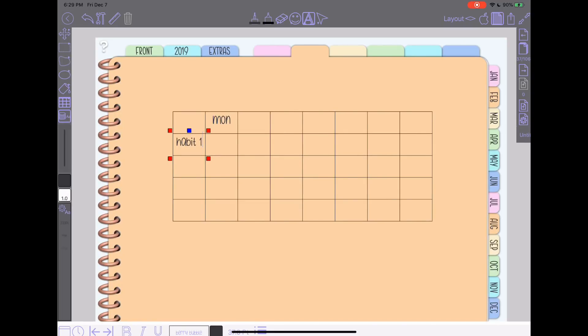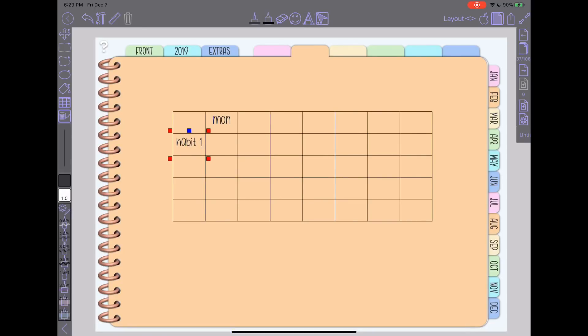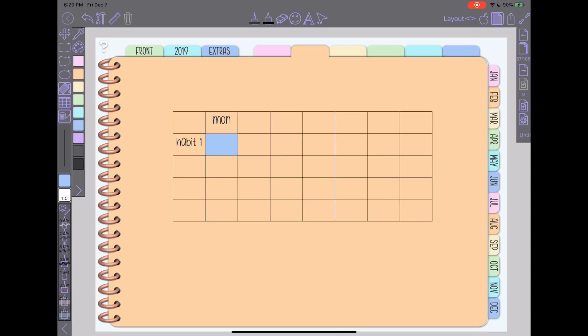One thing I really like about the table tool is that it works really well with the fill tool, which is this little kind of paint bucket looking thing here. You could tap on the fill tool and pick a color. And then it fills really nicely in the table. So come Monday, if I did all of my habits, I can just tap down these squares and very quickly fill out my habit tracker. So I still plan on using the fill tool for my monthly habit tracker. I just couldn't as easily create my monthly habit tracker with that size restriction there.